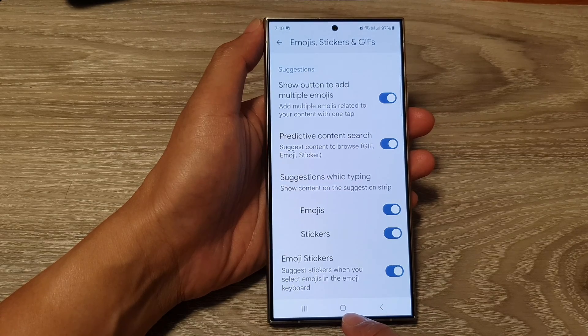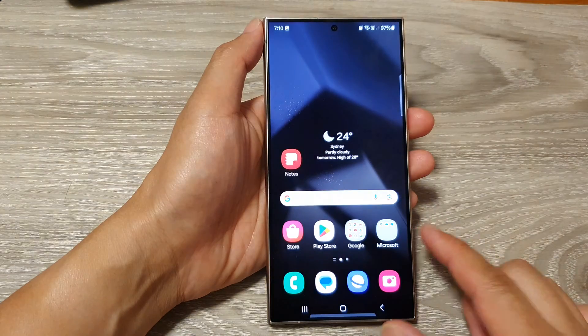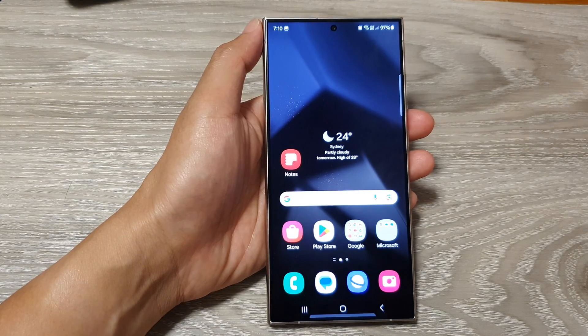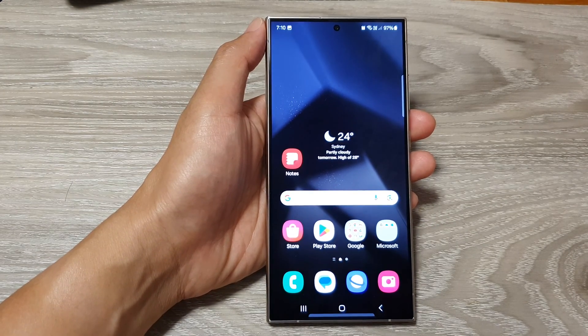Finally, you can tap on the home button to go back to the home screen. Thank you for watching this video — please like and subscribe to my channel for more videos.